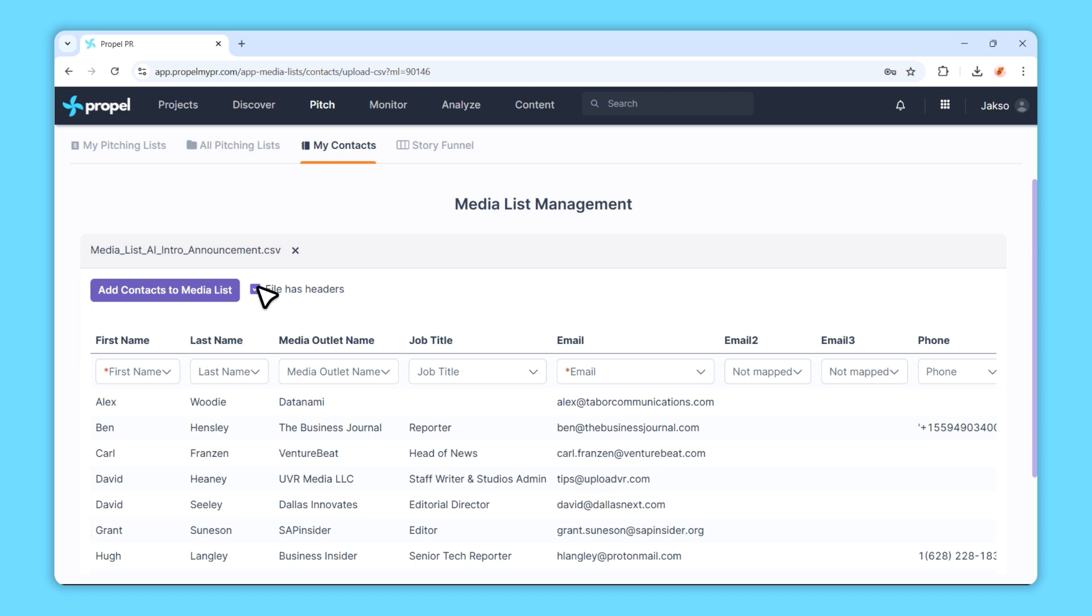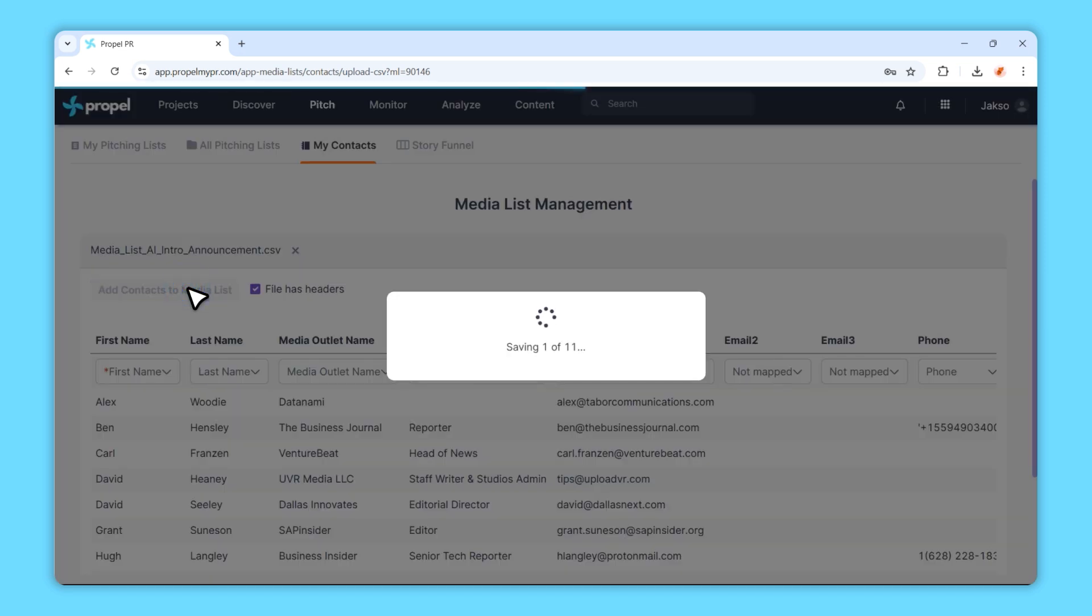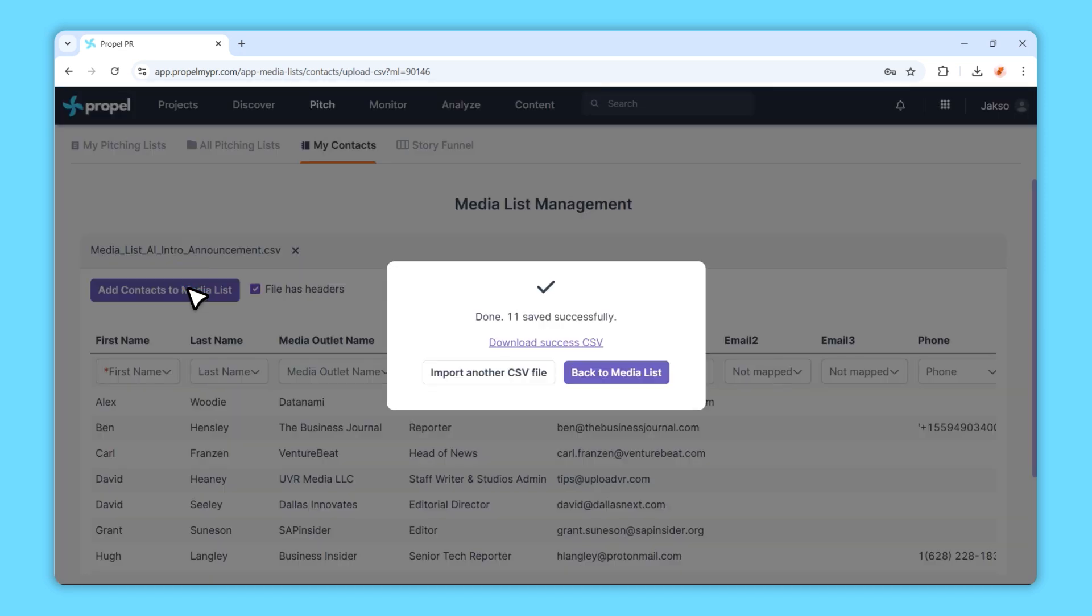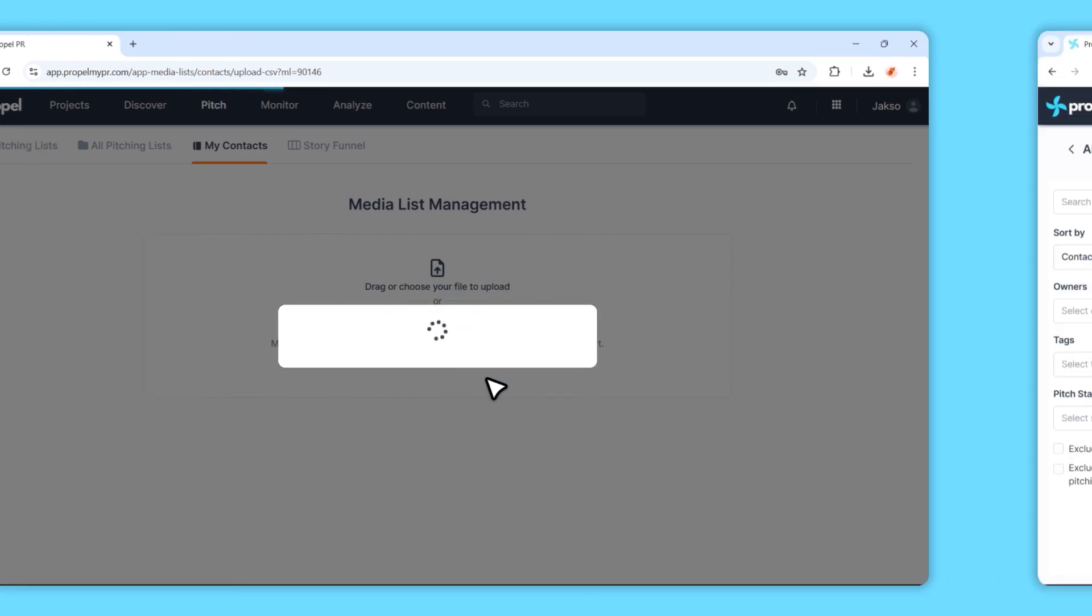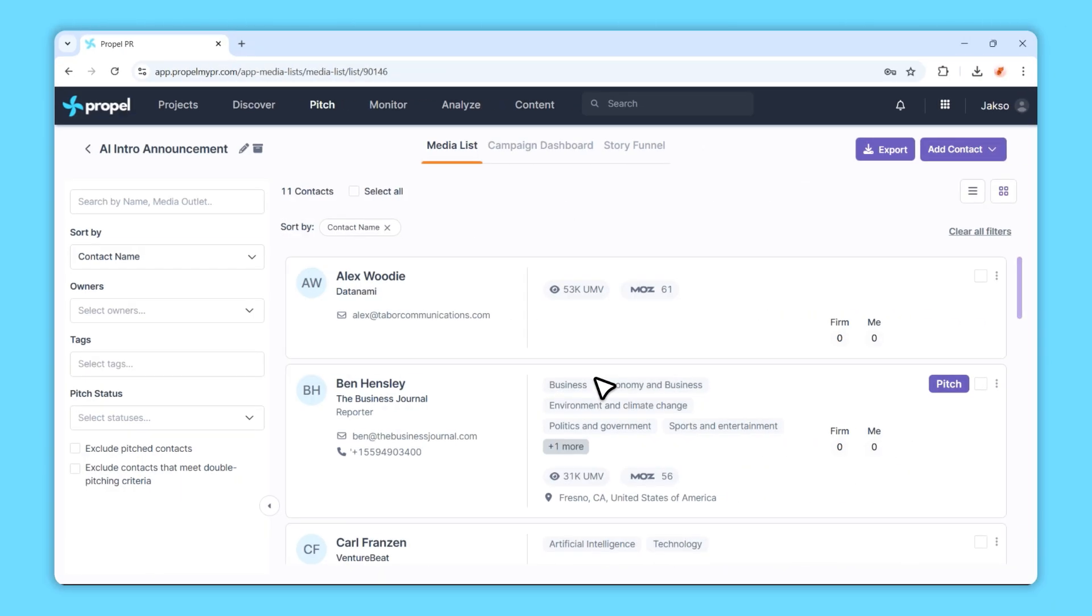Finally, click Add Contacts to Media List to import your contacts. And that's it. You've successfully added your contacts to the pitching initiative. This feature helps you manage your media outreach more efficiently and effectively.